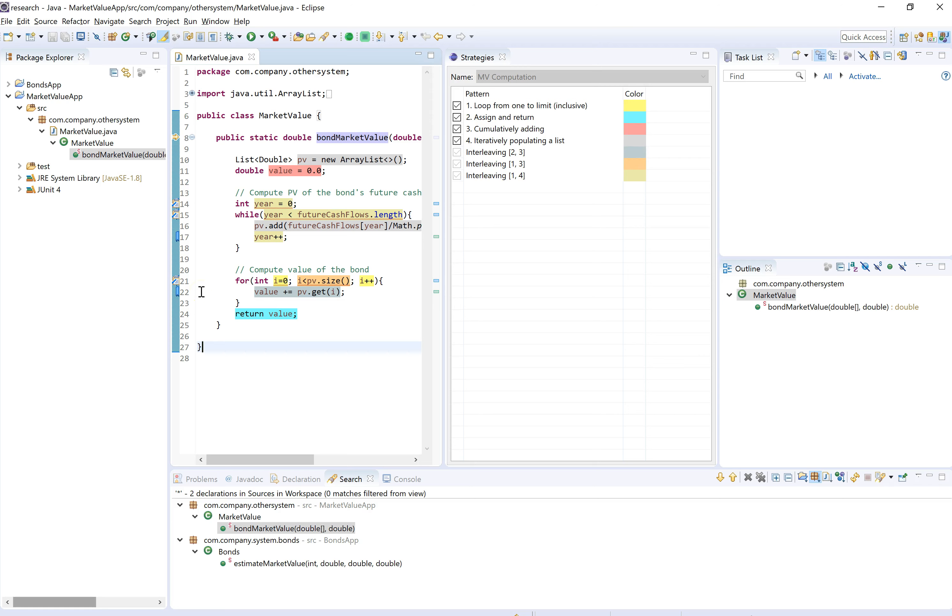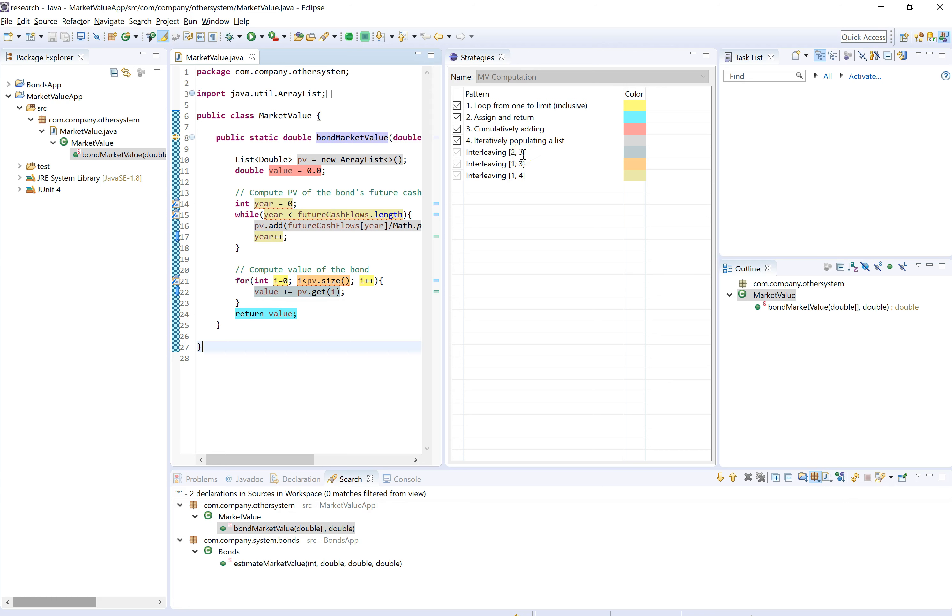Statements that have interleaving colors will have this marker here saying which patterns they are matched to. This one, for instance, is matched to both patterns three and two, the community adding and assign return, just like it is suggested by the description of the interleaving color here. Now let's take a look at the other program that was found in the strategy search results.